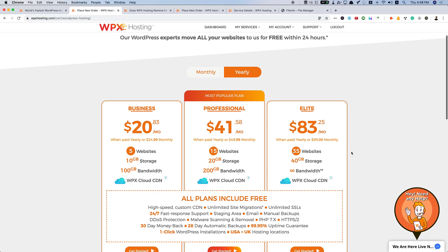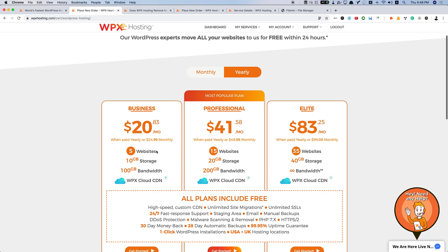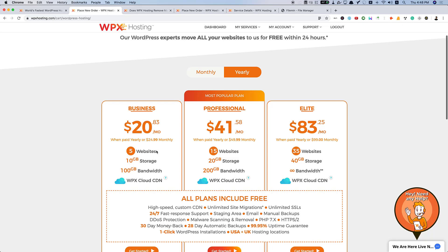But the website speed suffers a lot and they charge you money for each and every thing like removing malware or doing some technical assistance. Like in this case, all the things are handled by their highly efficient tech crew. And also, 10 GB storage is enough for most of the people out there. And also, 100 GB bandwidth is really enough unless you have a website that gets around 10,000 page views or 50,000 page views every day.